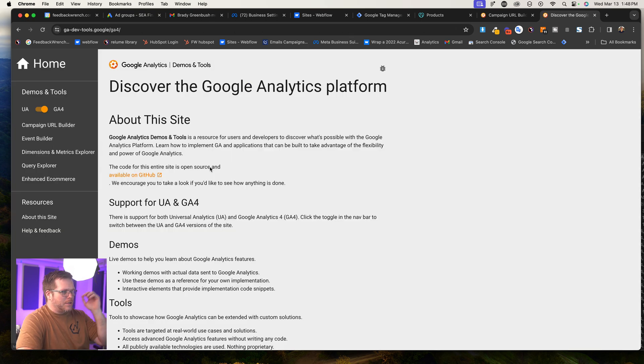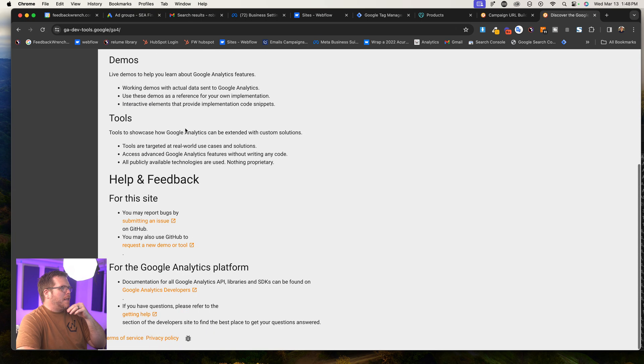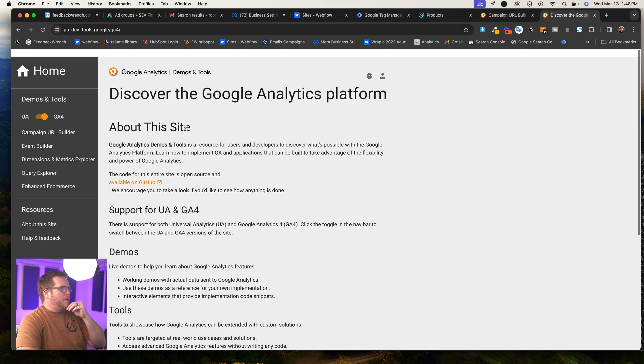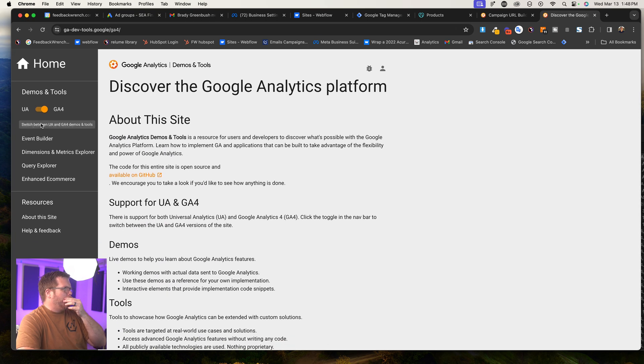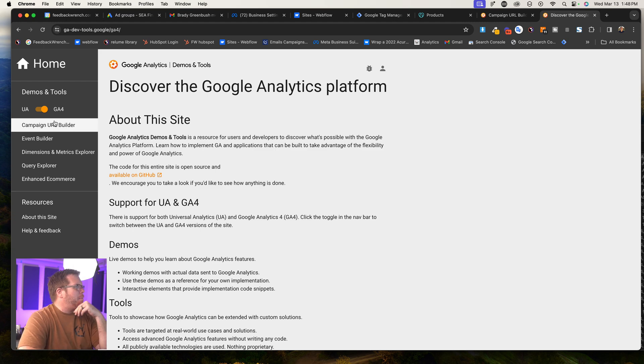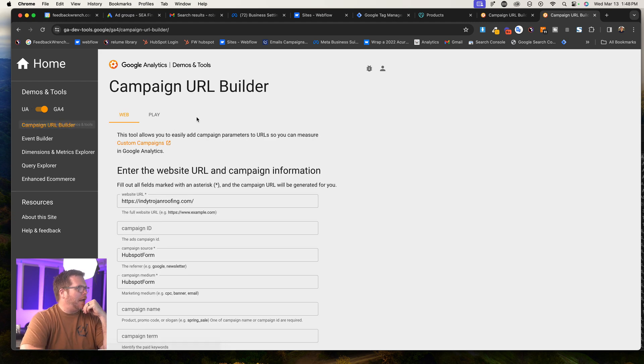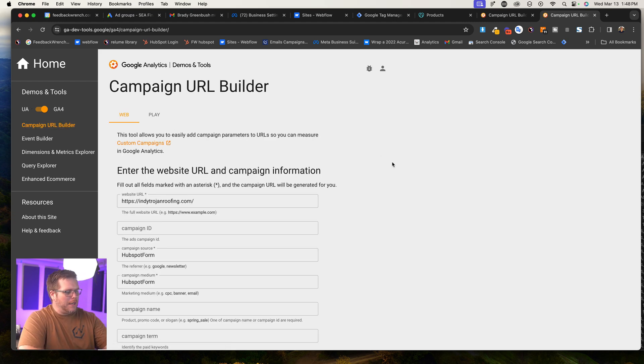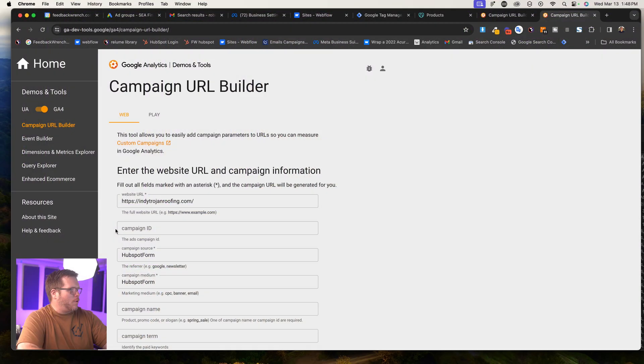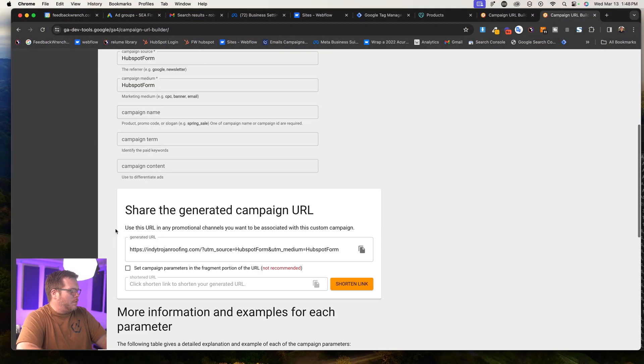So the link's in the description of the video. And once you get in here, what we're going to be doing is a campaign URL builder. And what this will do is we're going to take your link and we're going to wrap it in what's called a UTM code, which is like a series of question marks and whatnot.